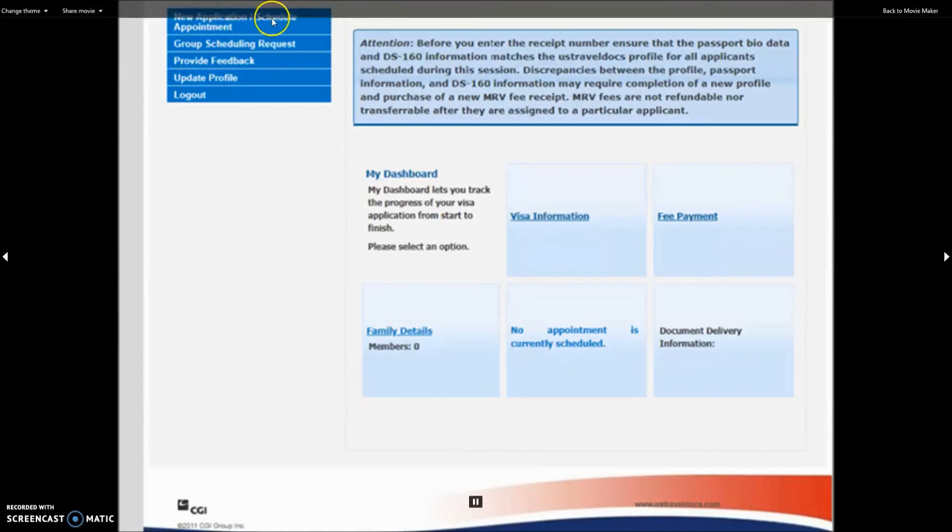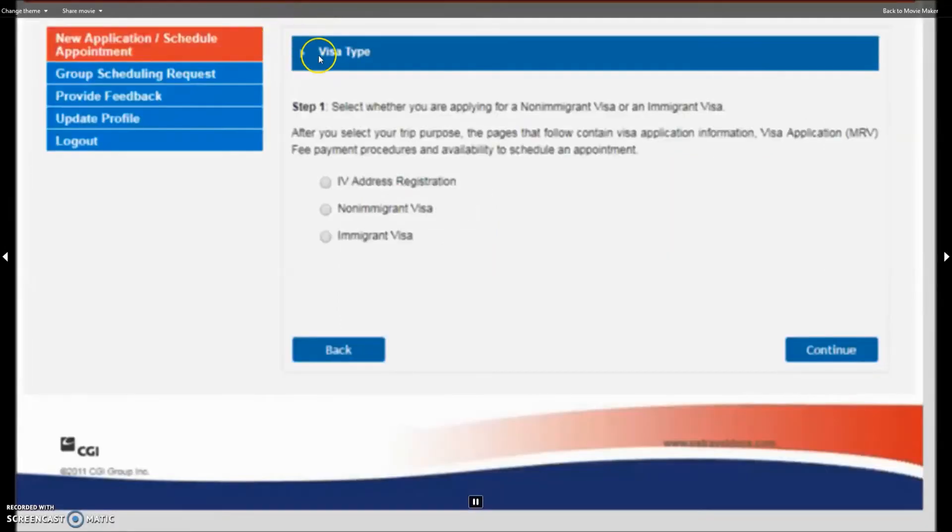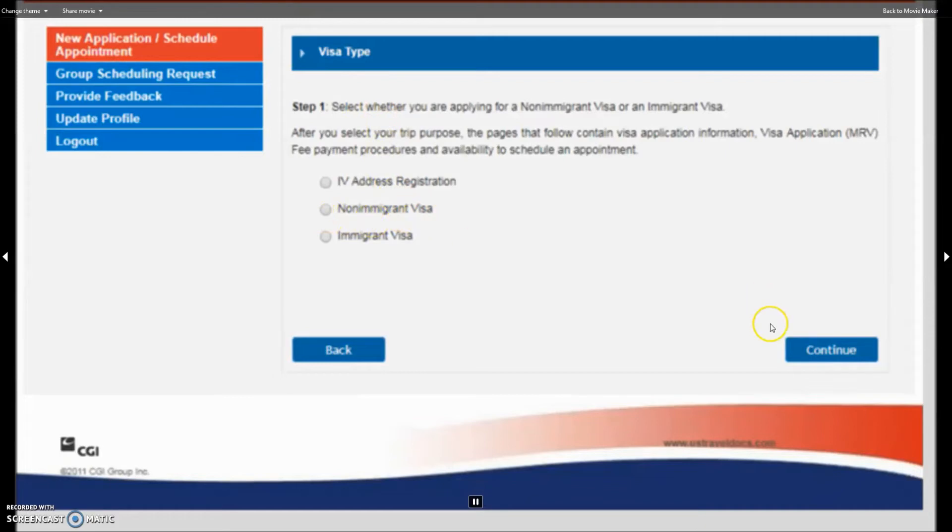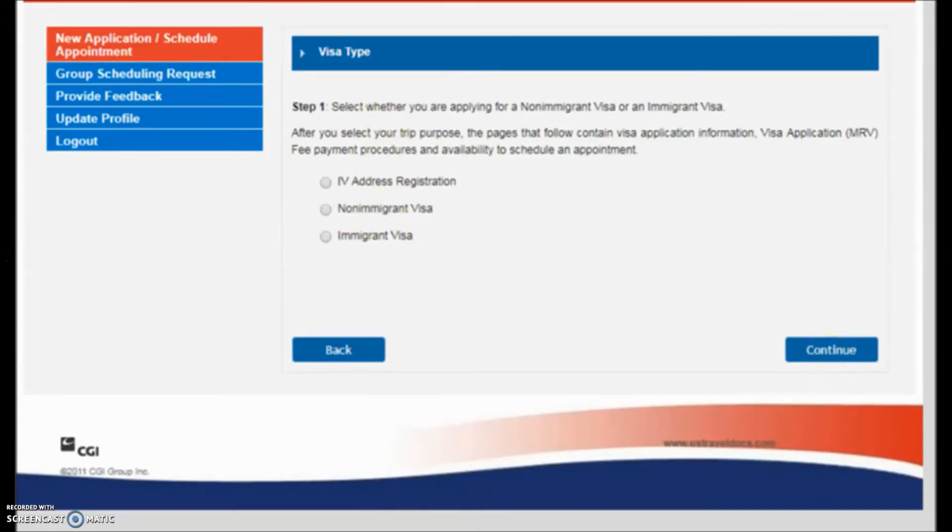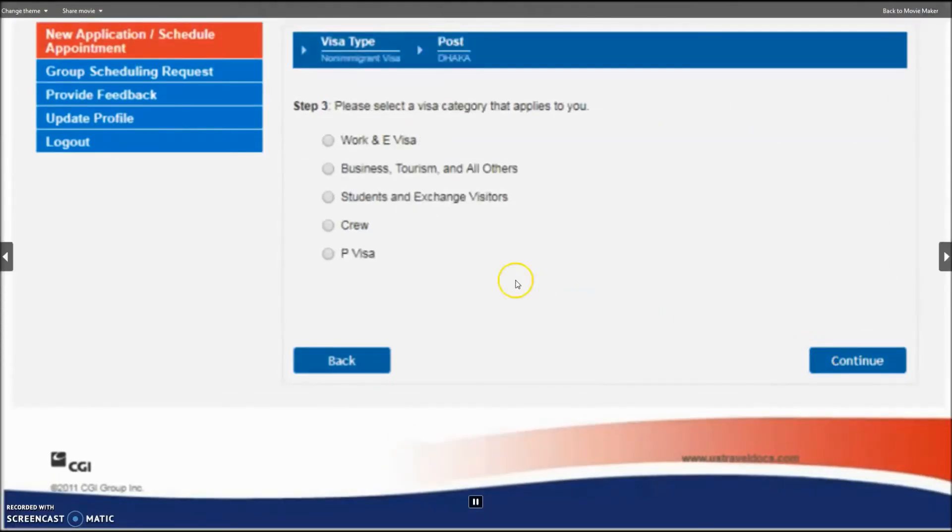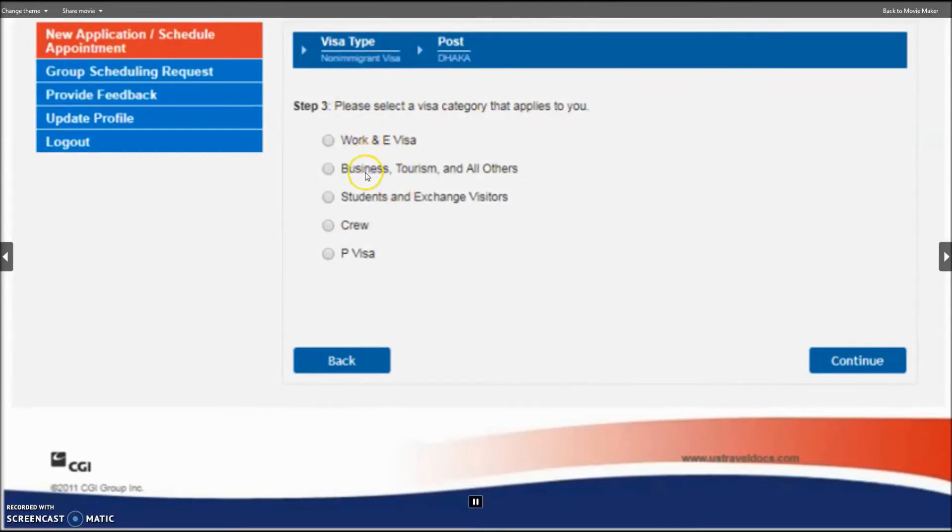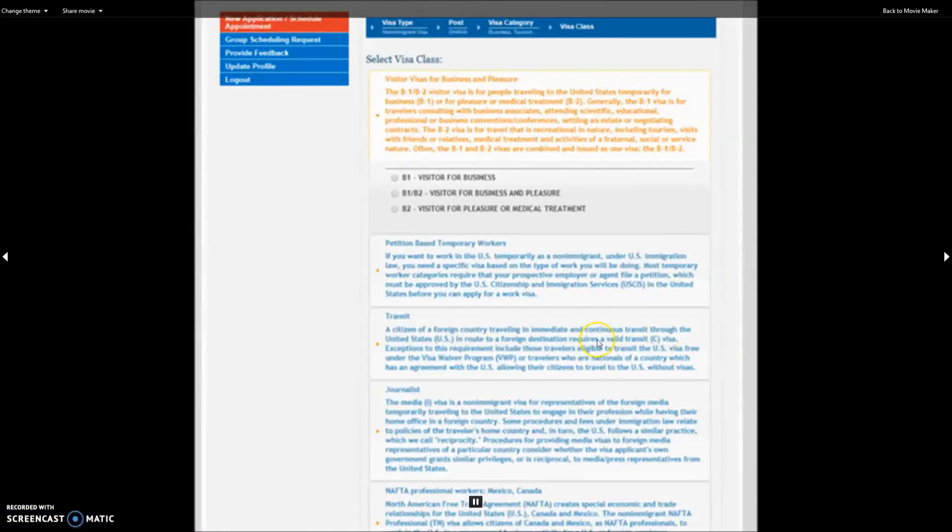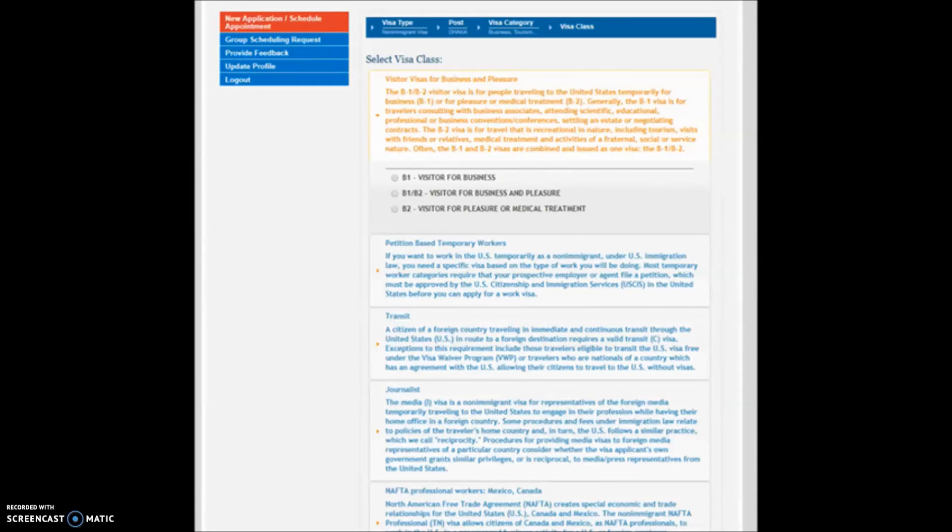Click on your next window. Select visa type, non-immigrant visa, then continue through the next steps to the next window.